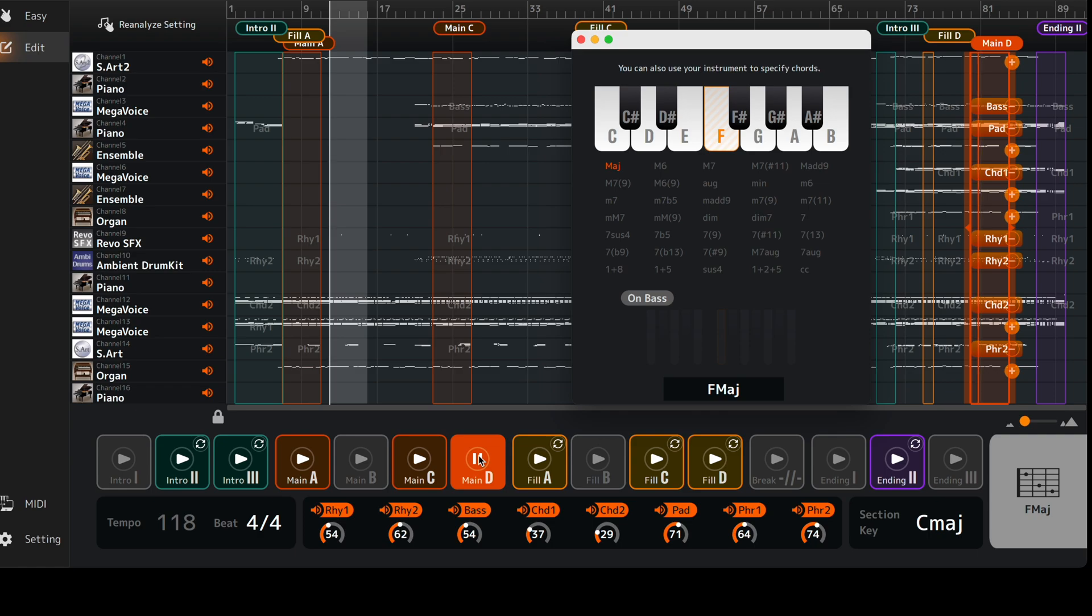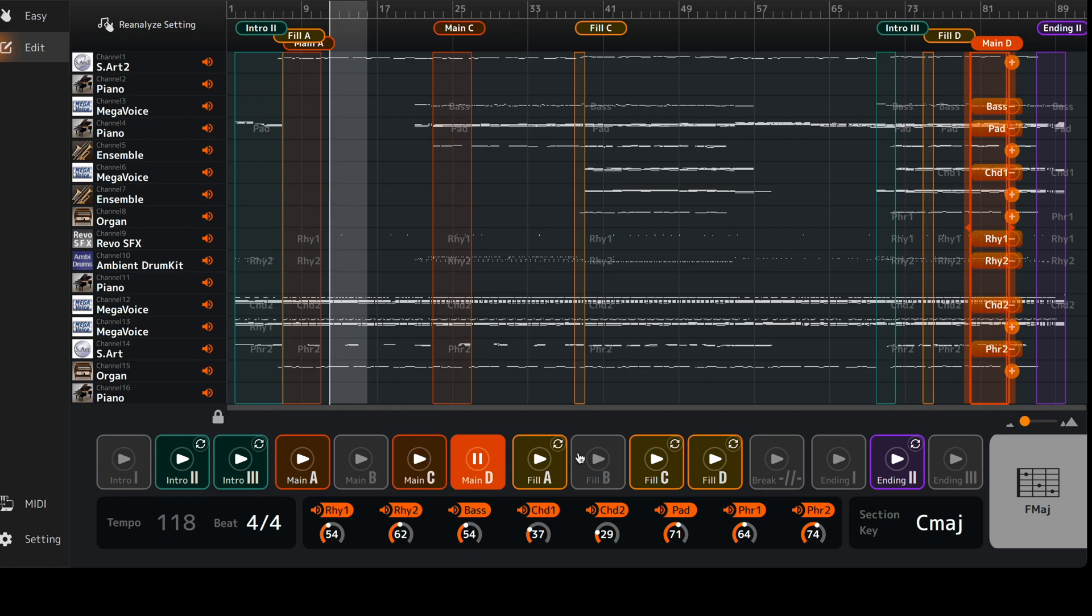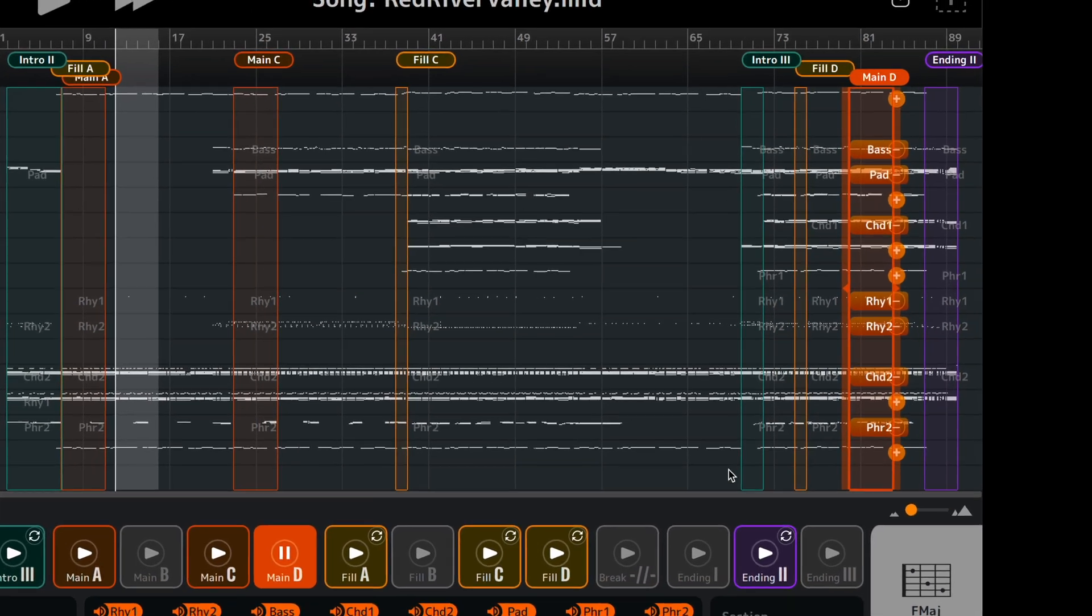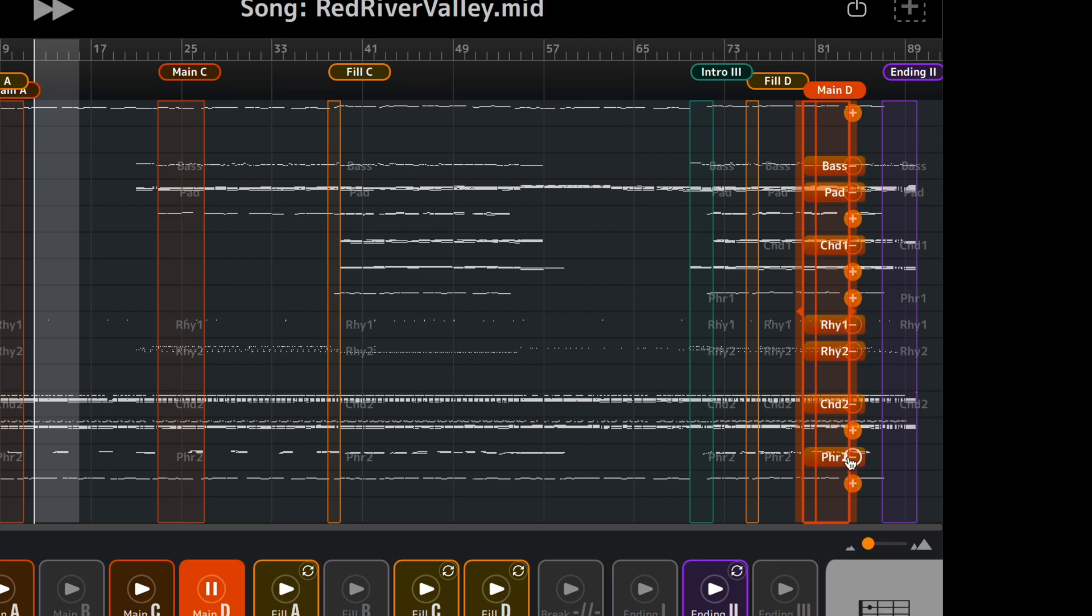You can mute any of the style parts by clicking on them. Click again to unmute.